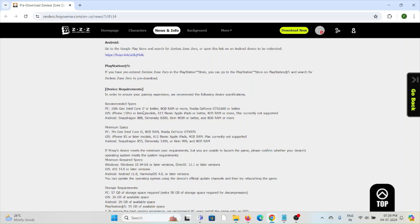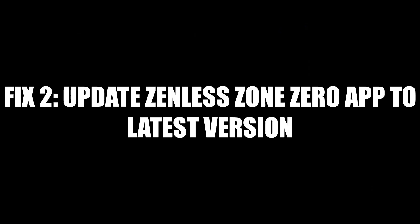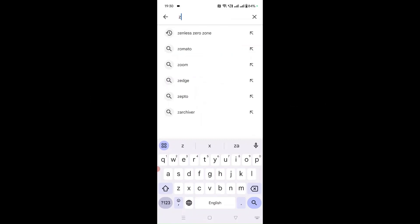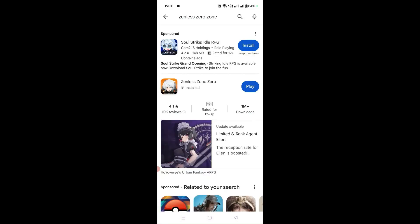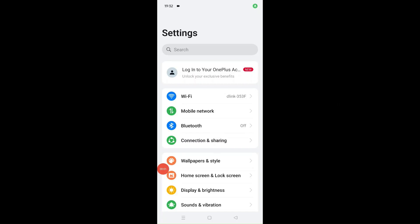It's always better to have the recommended requirements in order to access this application without any problems. Fix number two is to always try to use the latest or updated version of the Zenless Zone Zero application. Here you can see the application is already installed and we can play the game. If instead of Play it is showing as Update, you can click on the Update option to update it to the latest version.